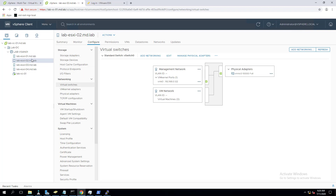I have an article about the difference between standard switch and distributed switch - I'll put that in the description. In this video we'll see how to create a distributed switch, how to add ESXi hosts into it, and how to add network adapters. I have a four-node ESXi cluster, and as of now these ESXi hosts are part of standard switches.